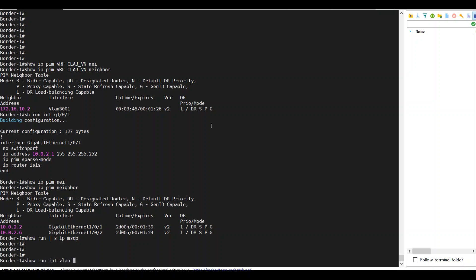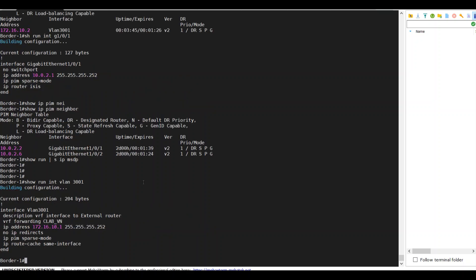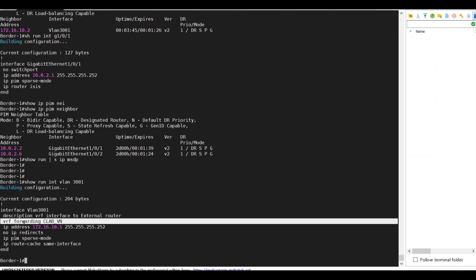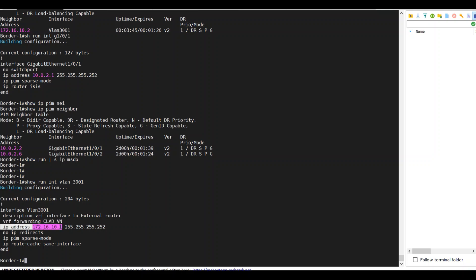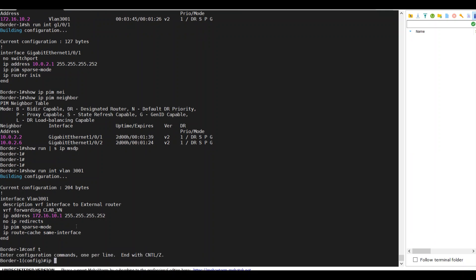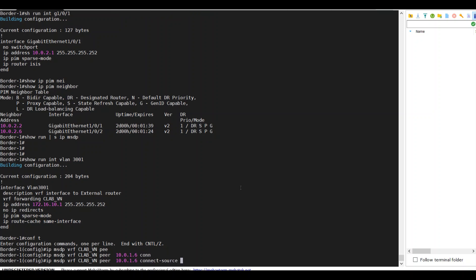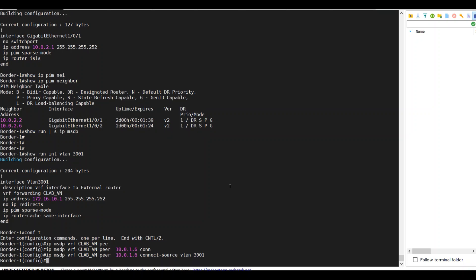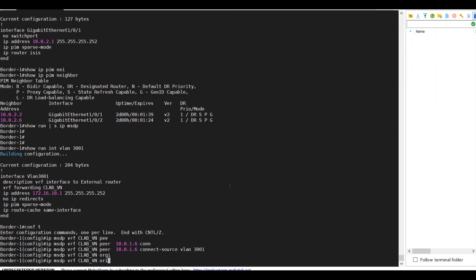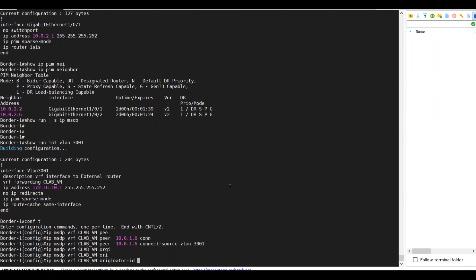I will utilize the fusion port VLAN 3001, and I'll have IP MSDP VRF CLAP-VN peer. I'll have IP MSDP to 10.0.1.106, which is the loopback interface on the border. I'll have IP MSDP VRF CLAP-VN originator ID is also VLAN 3001.